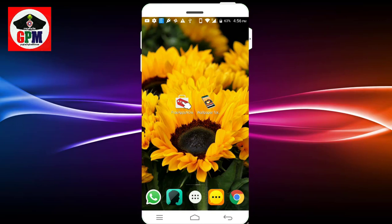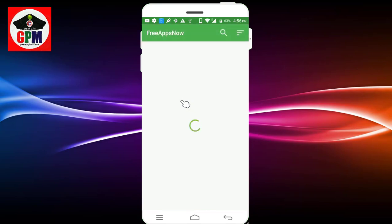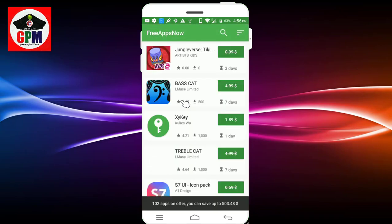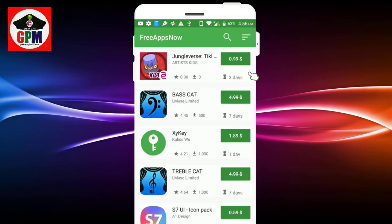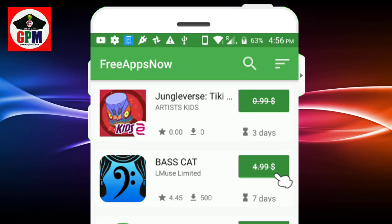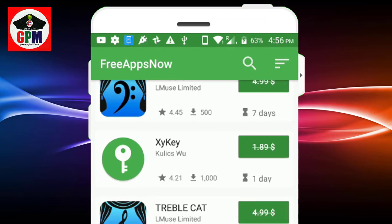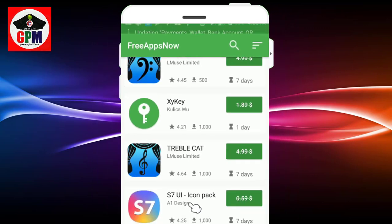If we want to download apps for the phone, we can download the ECR for the application. Pricing is 1 dollar, 4 dollar, and 5 dollar. This is a S1 UI icon package.